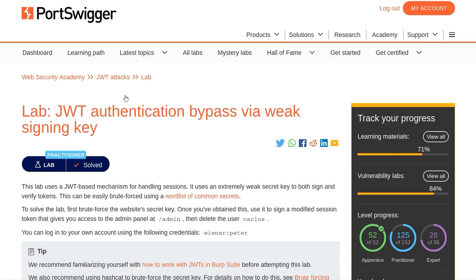In this video, we're going to take a look at the third JWT lab from Portswigger's Web Security Academy. The lab is called JWT Authentication Bypass via weak signing key.